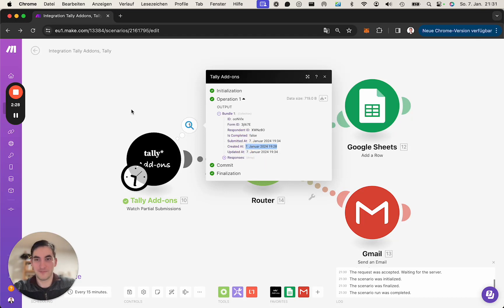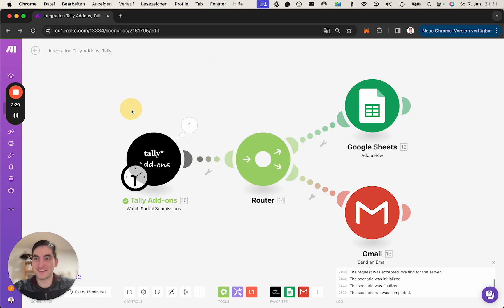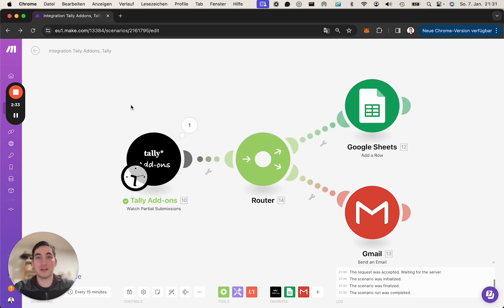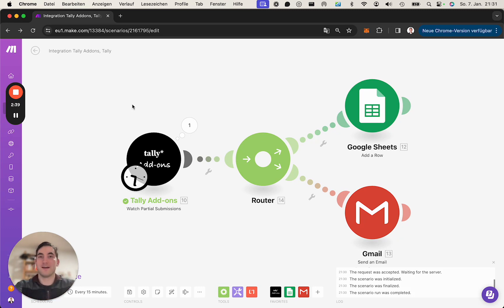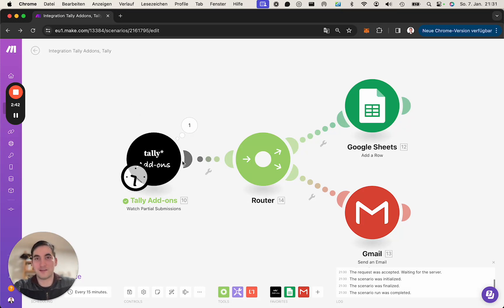So yeah, I hope you like it. I hope you enjoy the apps. If you do have any questions, don't hesitate to reach out. If you do have any actions you're doing in Tally manually you would like to automate, please hit me up if it's possible to add into these make modules. I'm happy to do that.